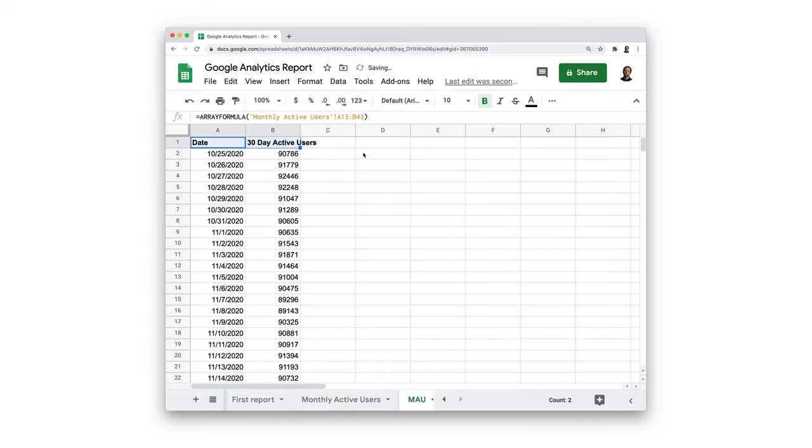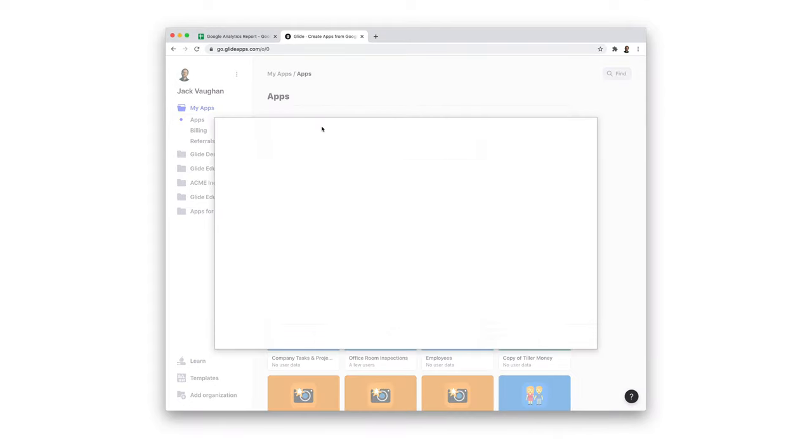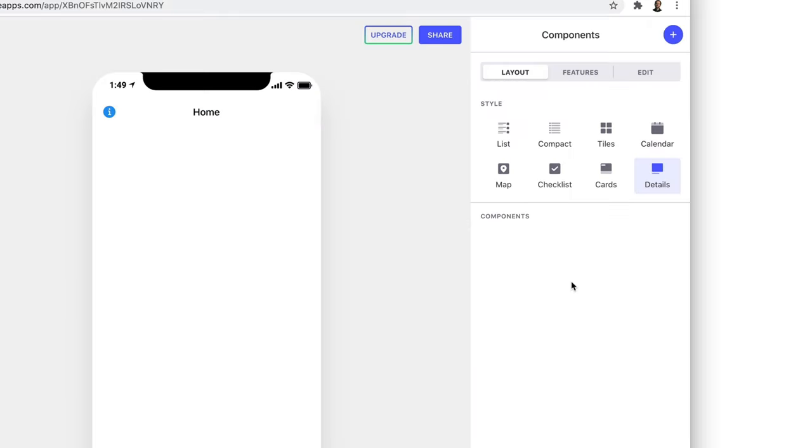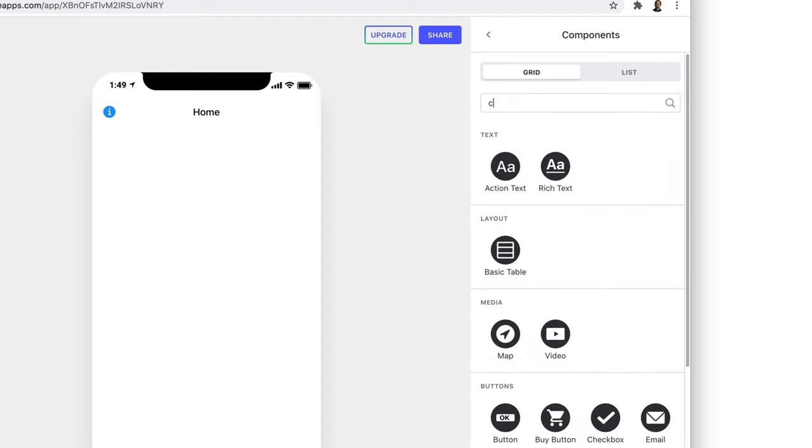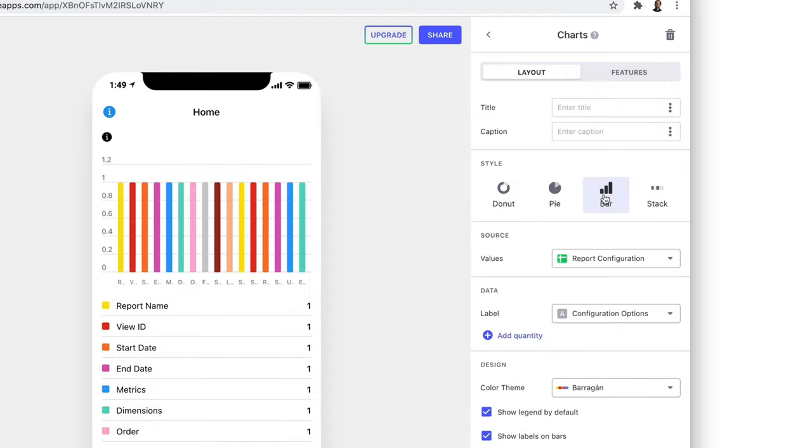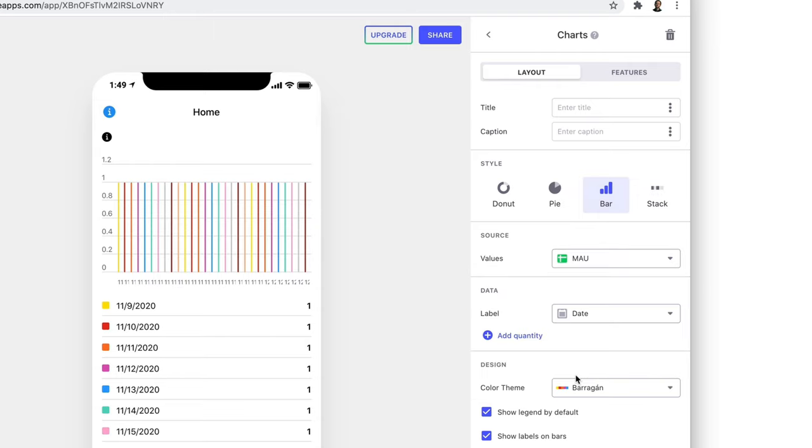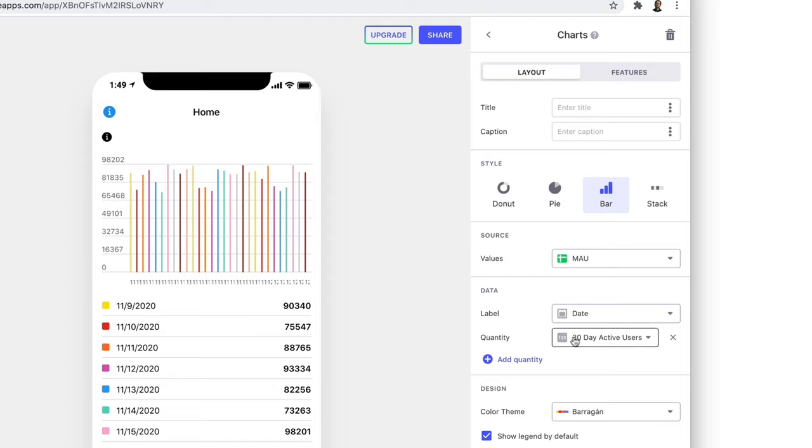In Glide, we'll generate an app from our Google sheet and make sure that we have an empty details screen. Next, we'll add a chart component and choose the bar chart. Our dimension is dates, and our metric is the number of monthly active users. So we'll add this as the quantity. Now our chart shows monthly active users by date.